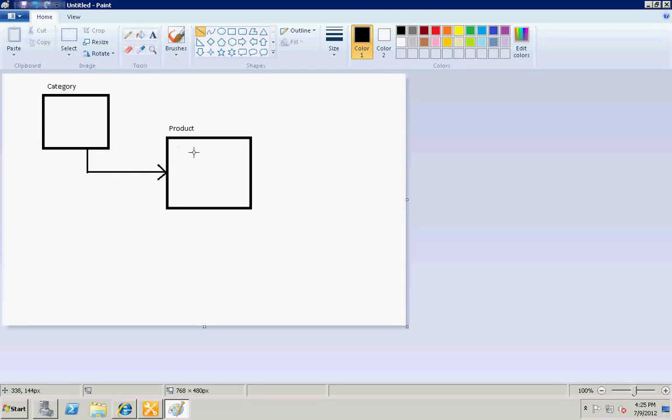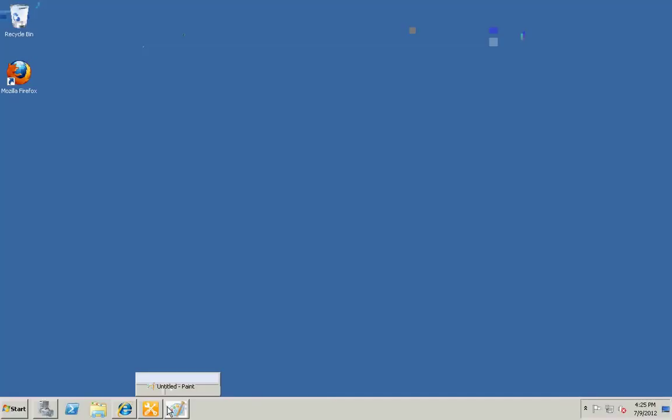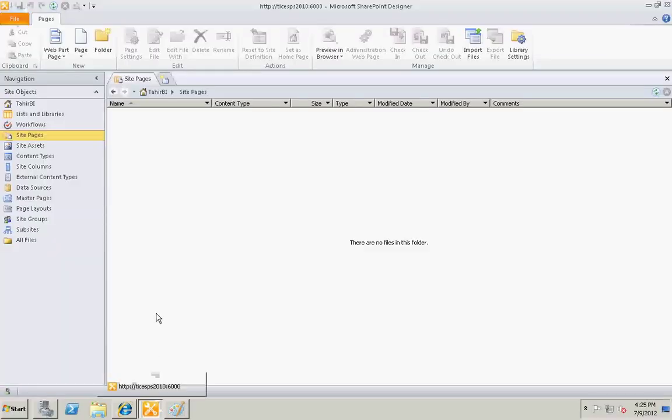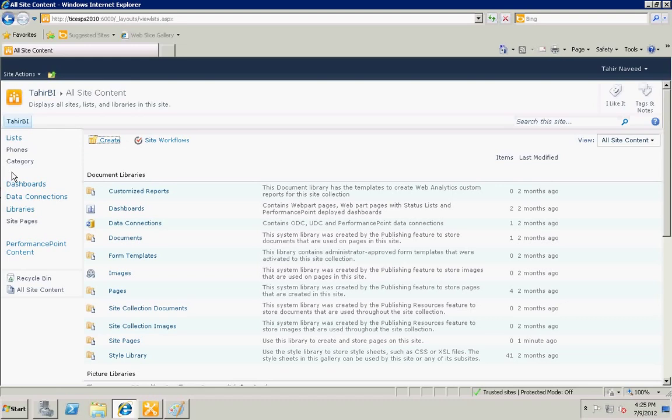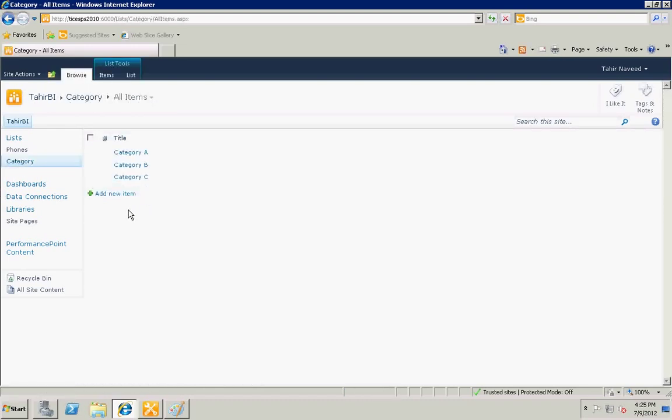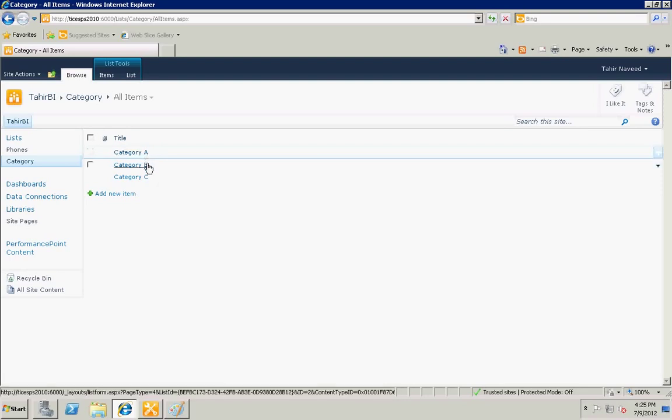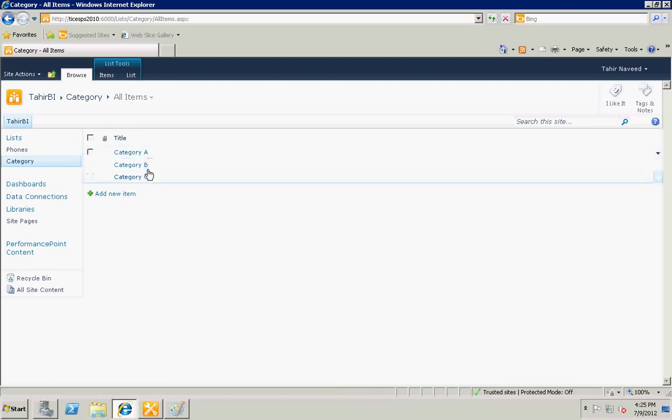Let's implement it. I already have created a category list. It only has one column, title category ABC, and these are my three items in it.